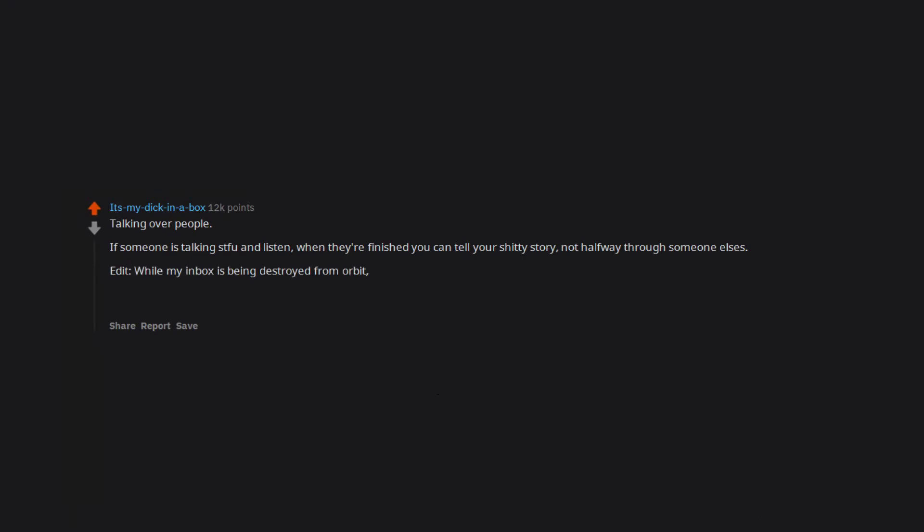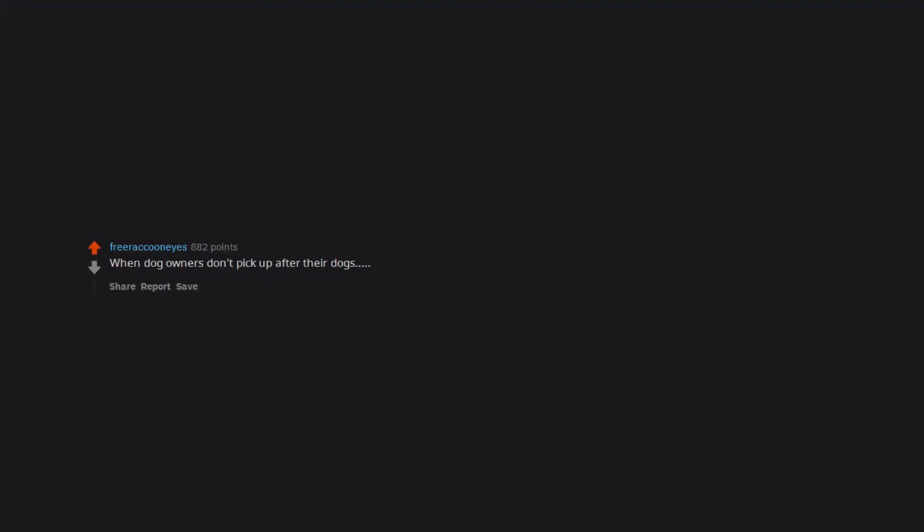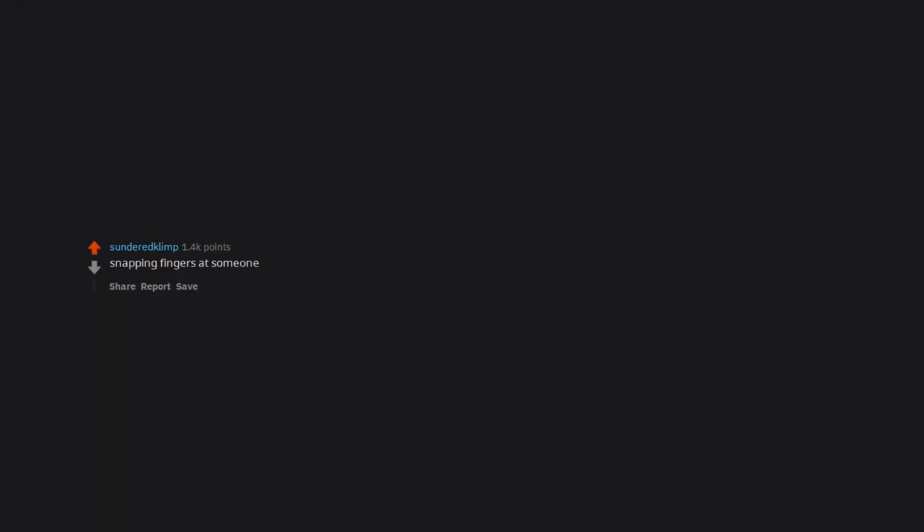Edit: While my inbox is being destroyed from orbit, I've learnt that people with ADHD can't help it and we should be a little more understanding when they butt into conversations. I've also learnt some people are cockwombles and never shut up. Interrupting these people is okay, unless they also have ADHD, in which case refer to the previous point. Speaking over others. When dog owners don't pick up after their dogs. Snapping fingers at someone.